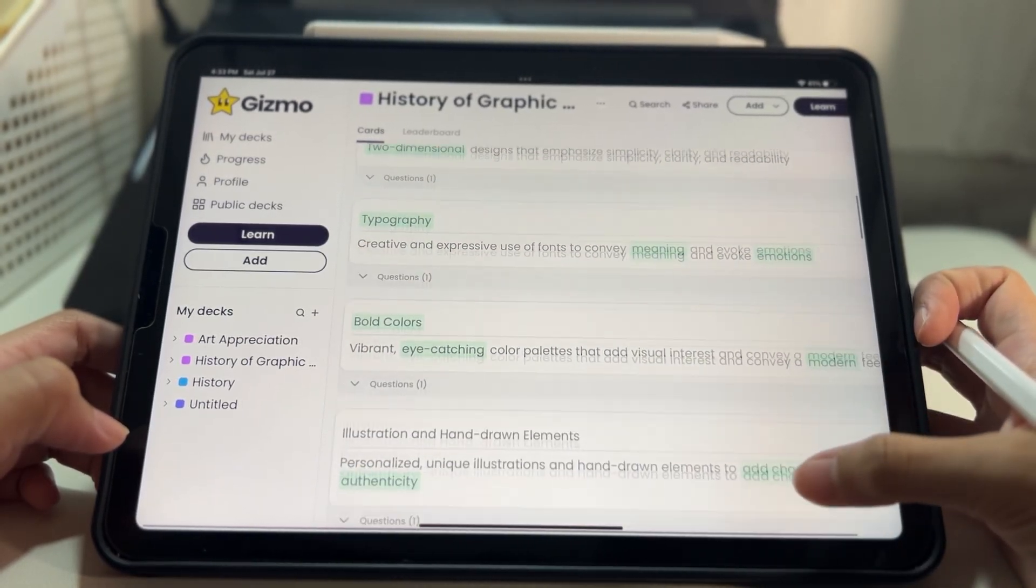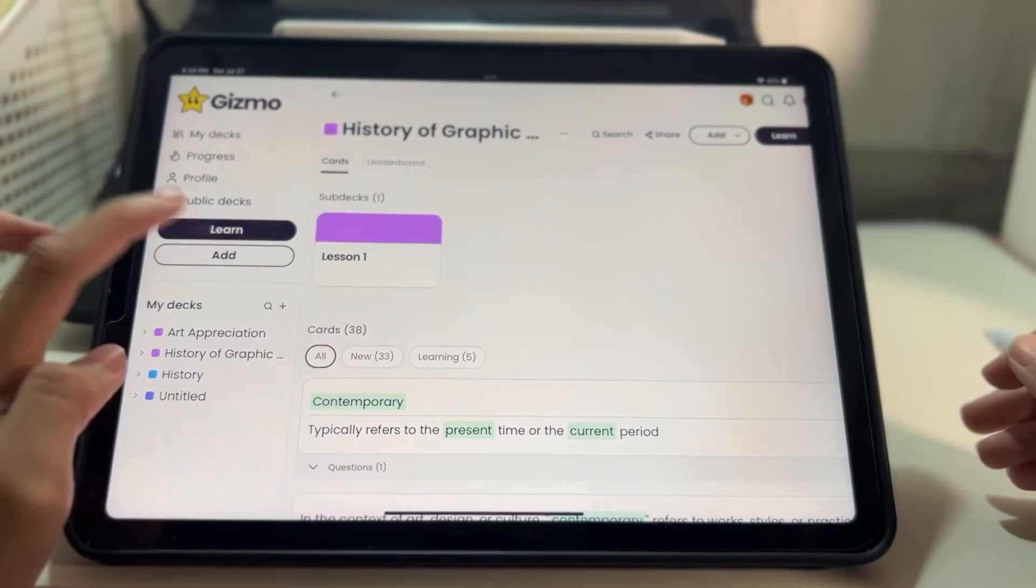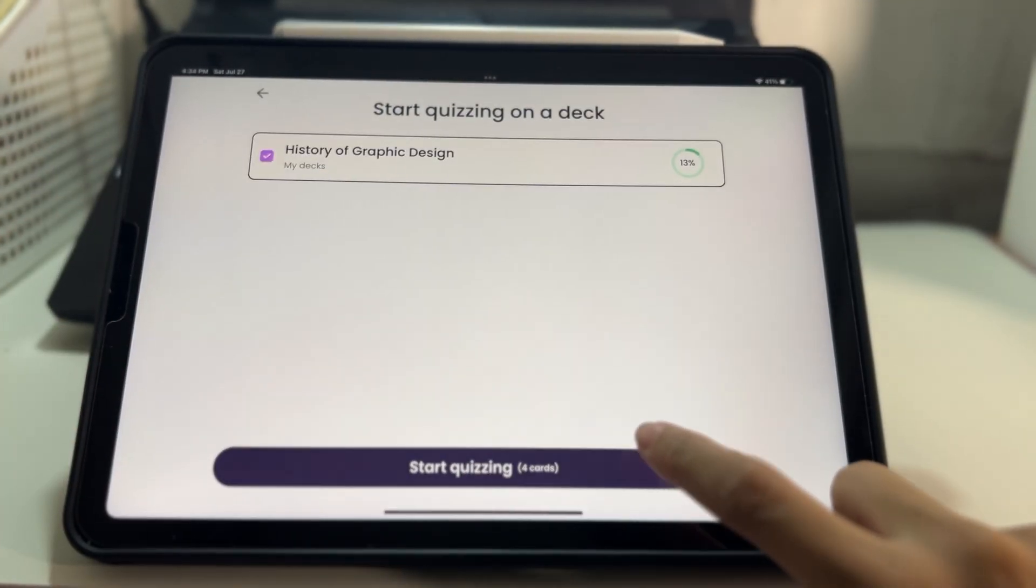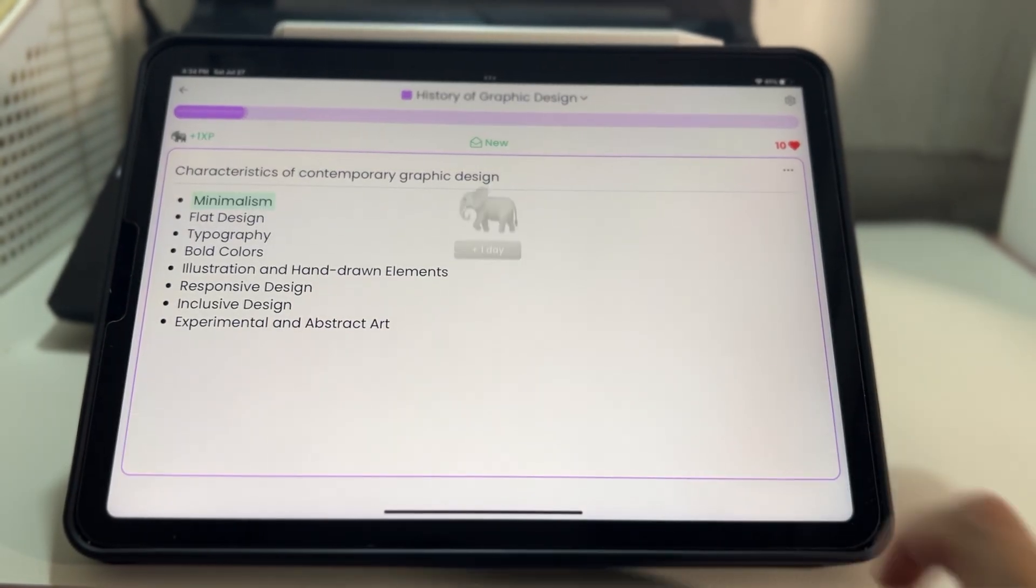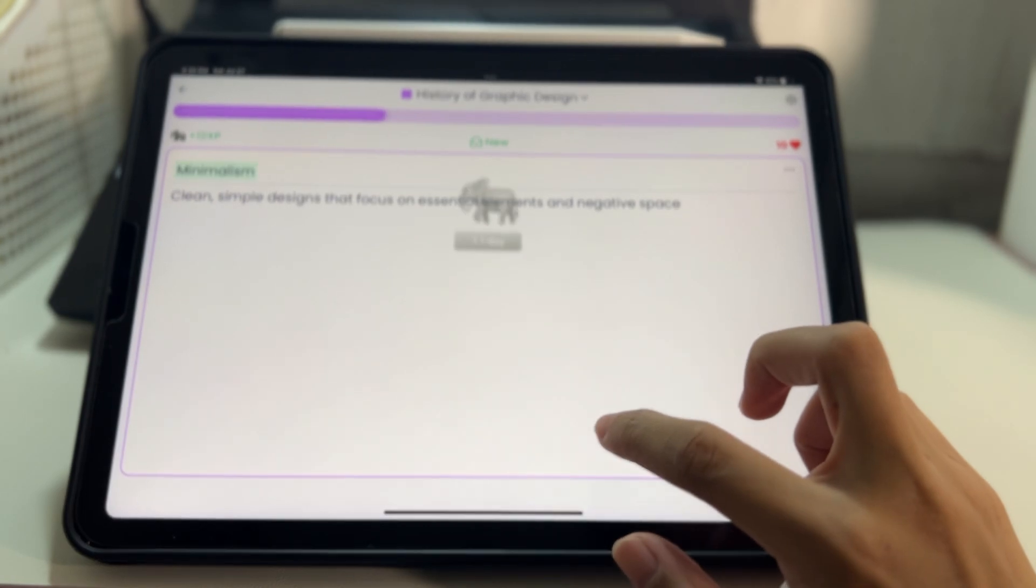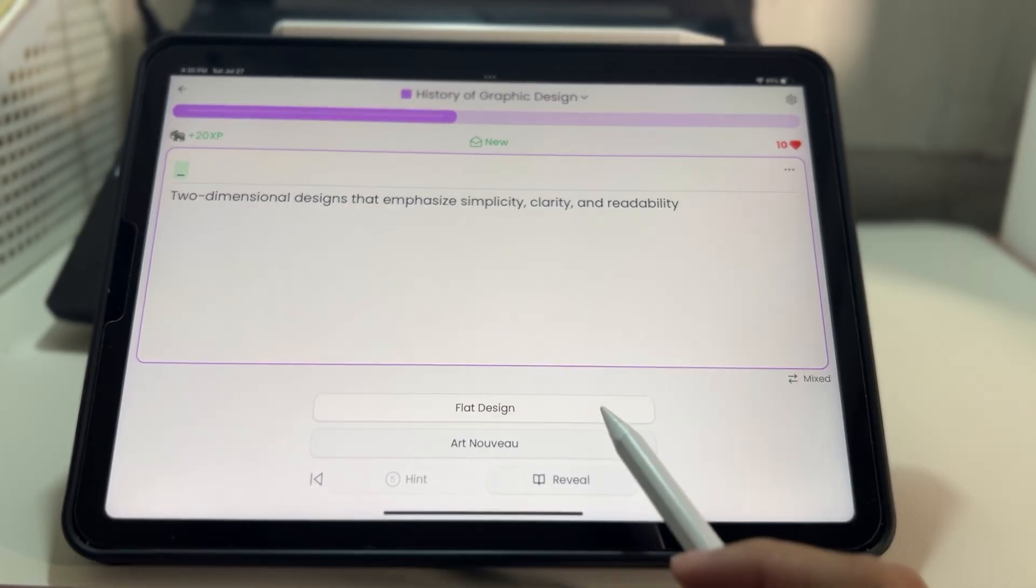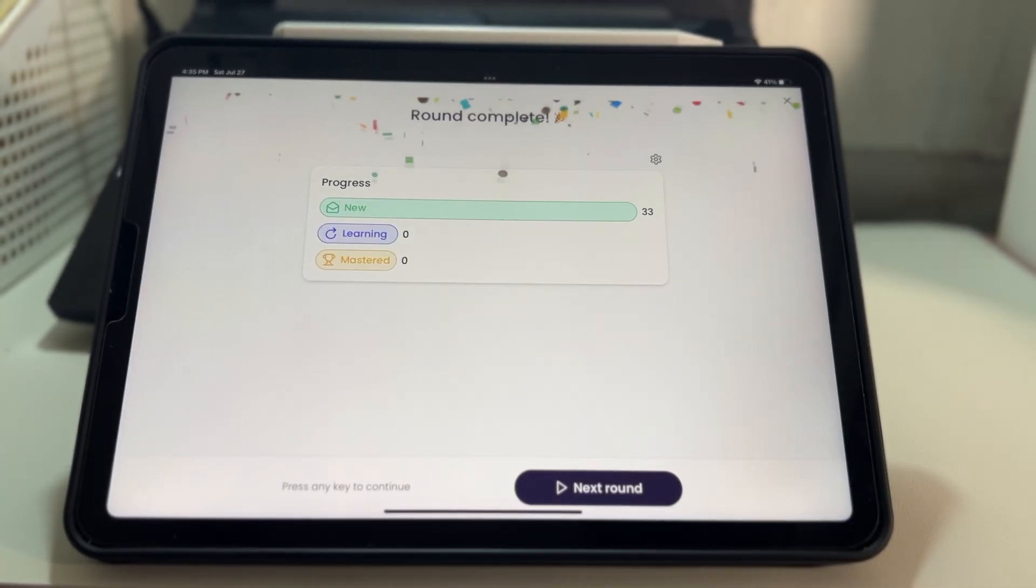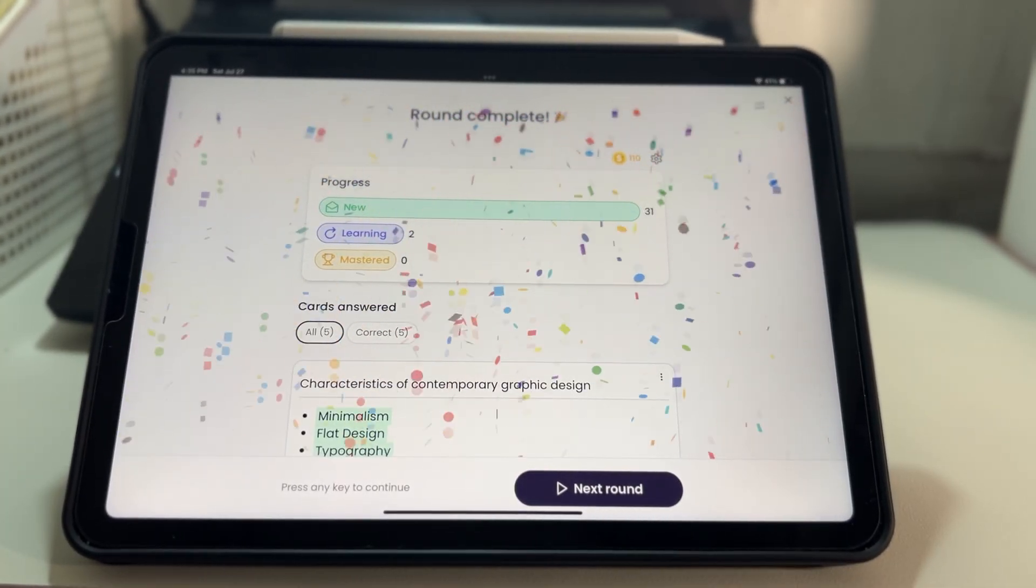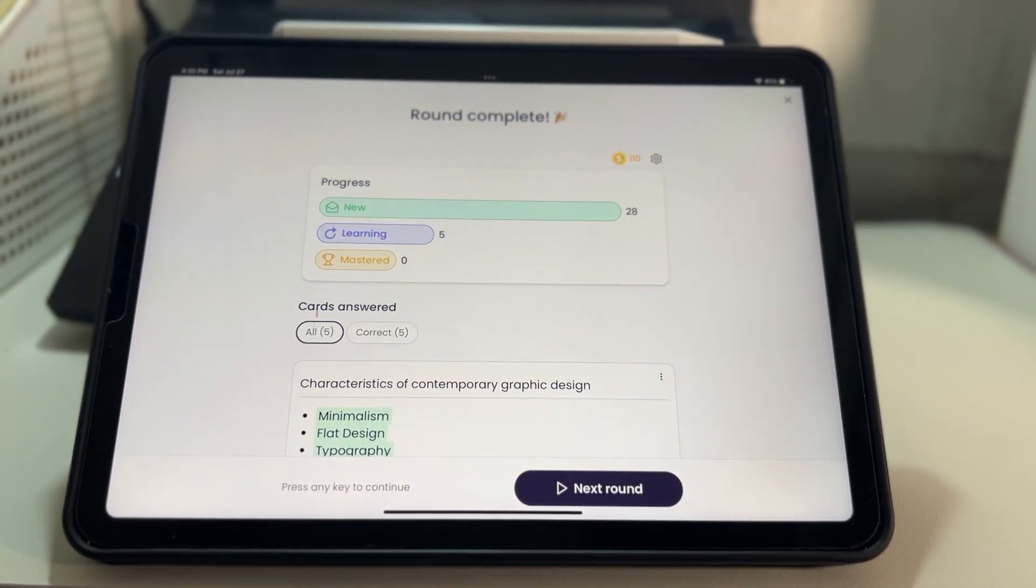I love using Gizmo because it's super easy to use and incredibly effective, especially during exams. Trust me, once you start using it, you'll wonder how you ever studied without it.